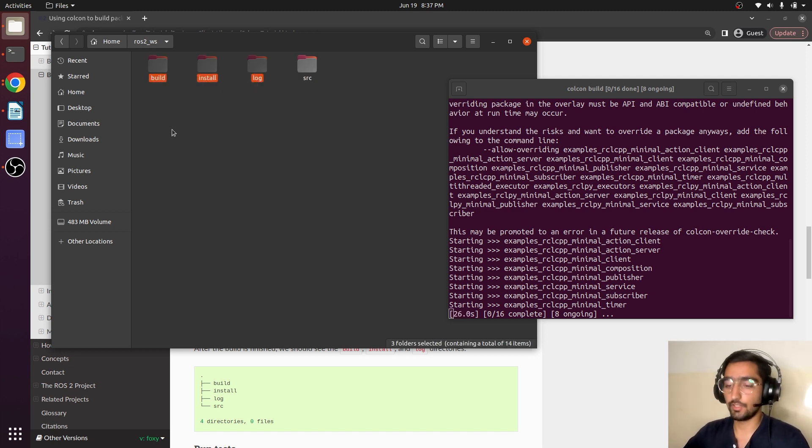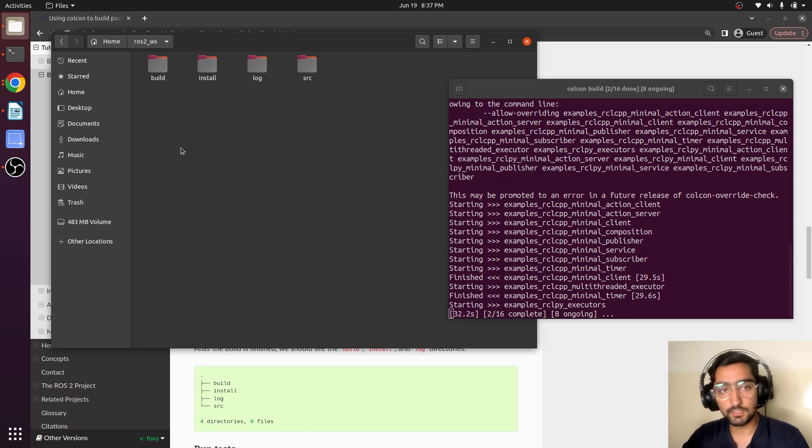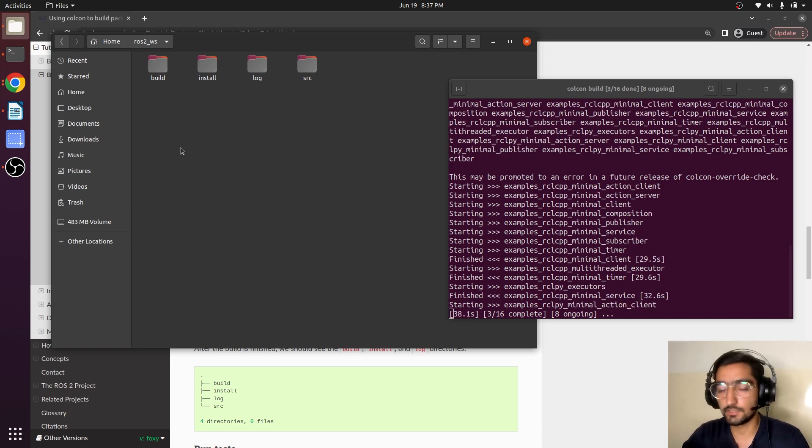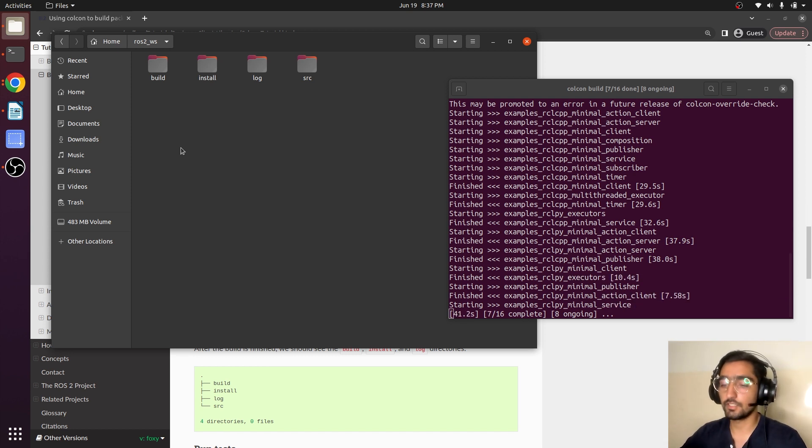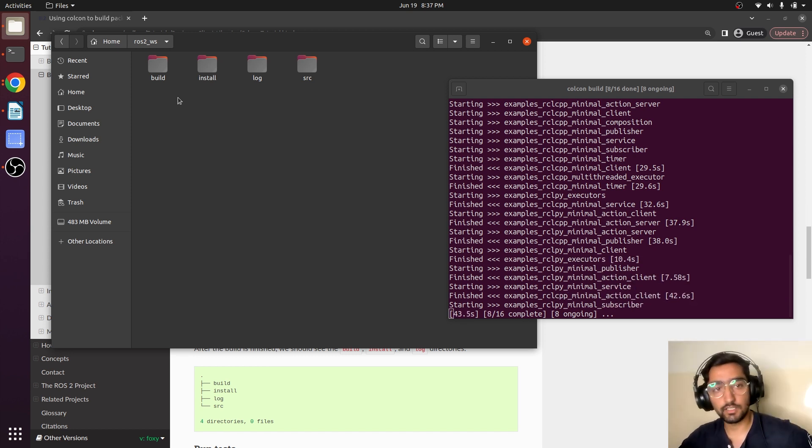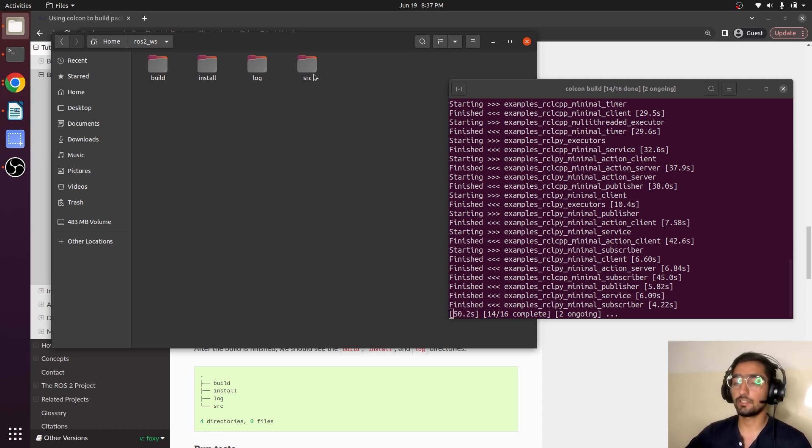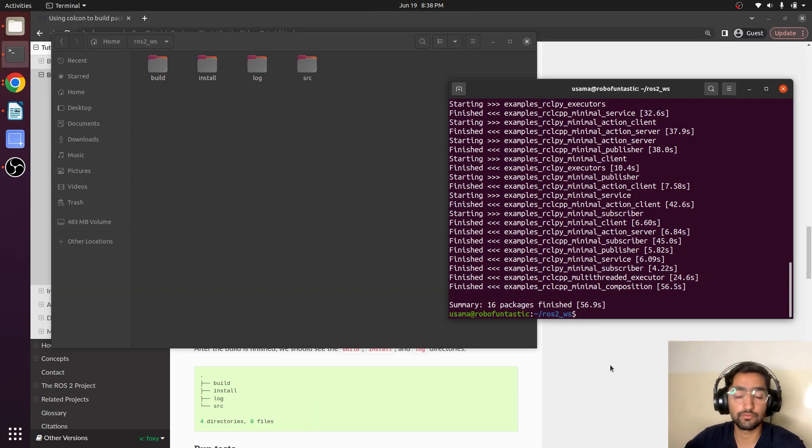So in the build folder, it builds and saves the files in binaries into this build directory. And in the install directory, it creates the file that will be used to install. And in the log folder, it saves the log information from the different logs. Now we have built the package.